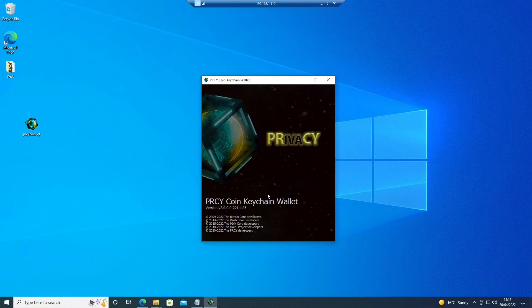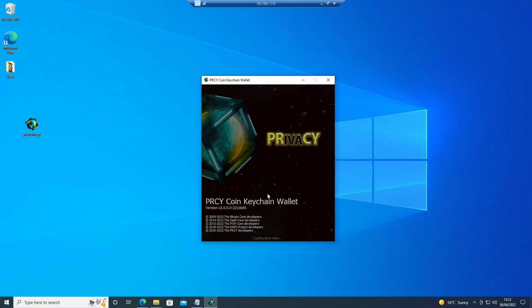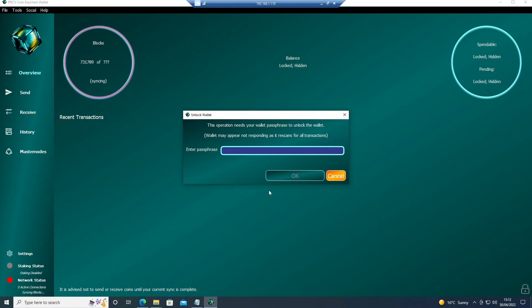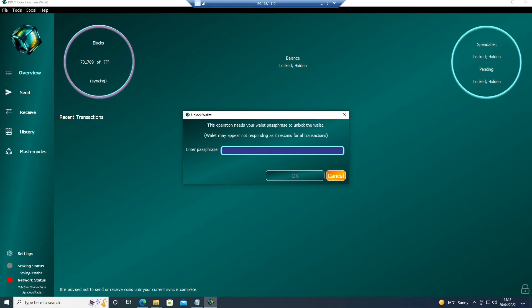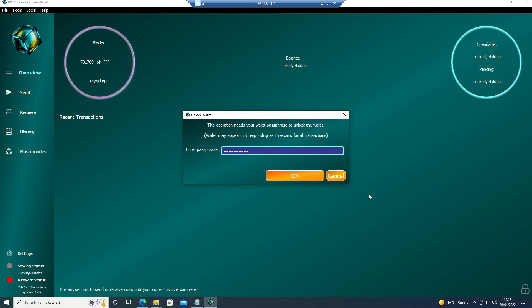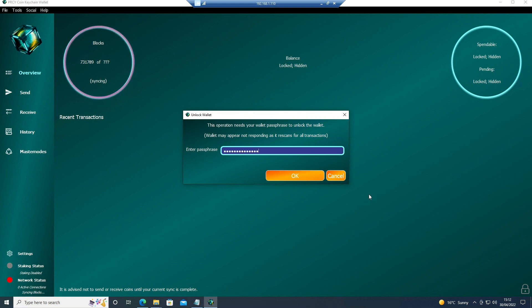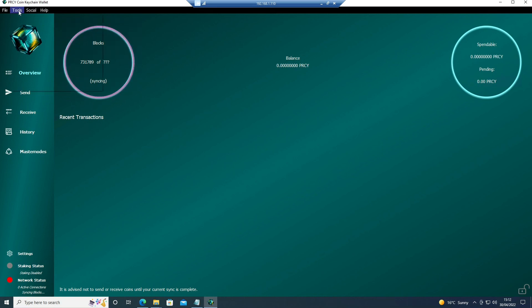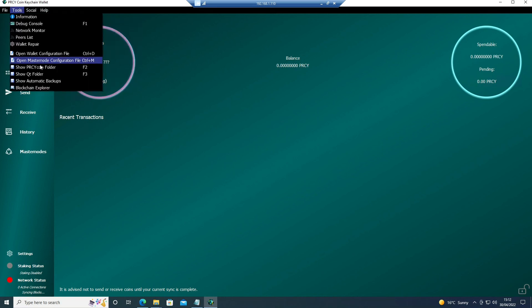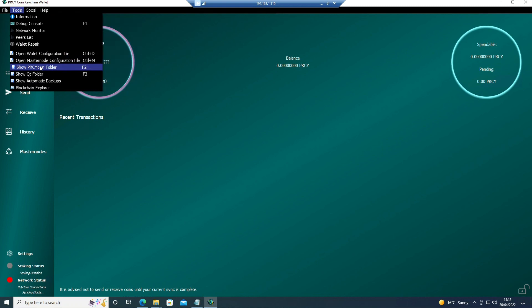OK, now the wallet is going to restart. Once we're here, we click on Tools, Show Privacy Coin folder, then shut the wallet down.